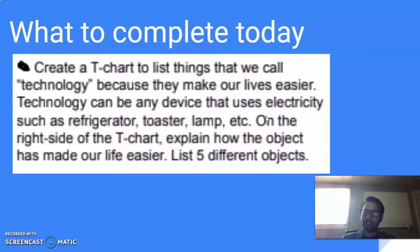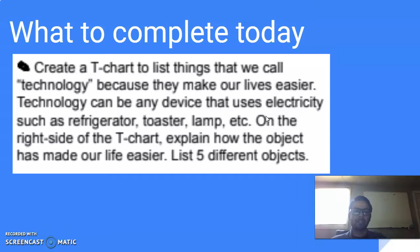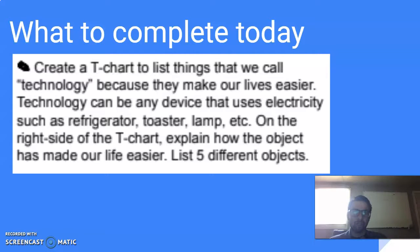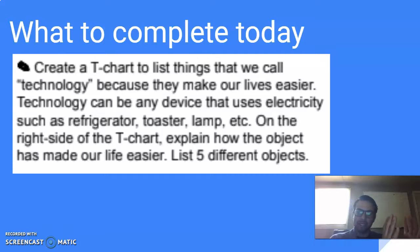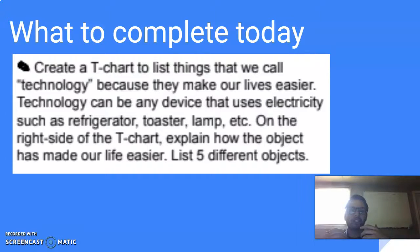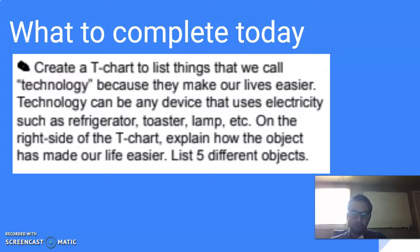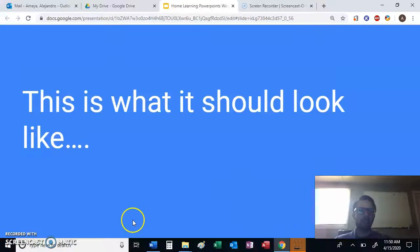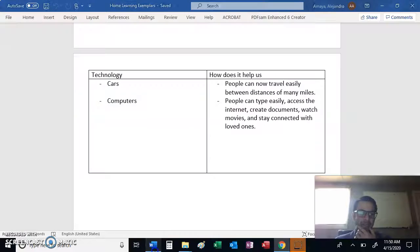Now, let's talk about the work that you have to do today. Today, you have to complete a T-chart that lists the things that we call technology and how they make our lives easier. So it could be any device. And on one side, you're going to put the name of the device. On the other side, you're going to list how they make our life easier. So what is that going to look like? Let me go ahead and pull it up in my computer.